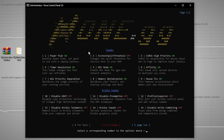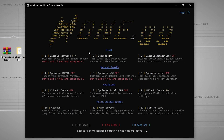Next we have Nvidia Tweaks — read all the descriptions and optimize these according to your needs. Then press N and Enter to go to the next page, where you'll find Bloat, Network Tweaks, GPU, CPU, and Virus tweaks.